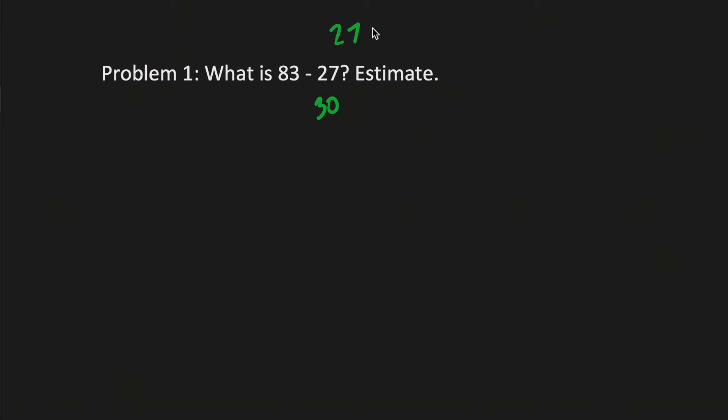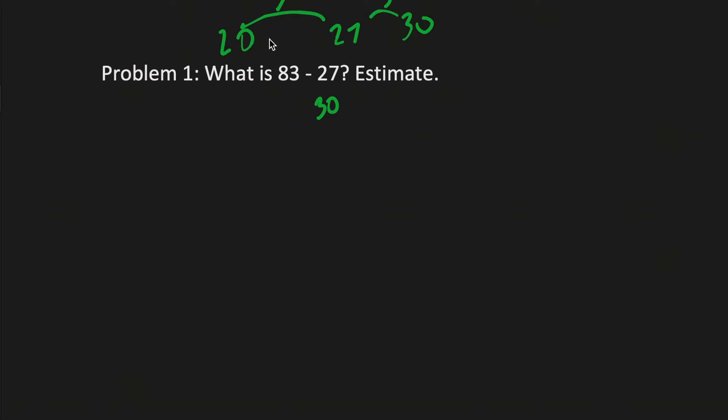And it's 7 away from 20 because we have 26, 25, 24, 23, 22, 21, and 20. So you round to 30 because it's closer and you do the same thing for 83.